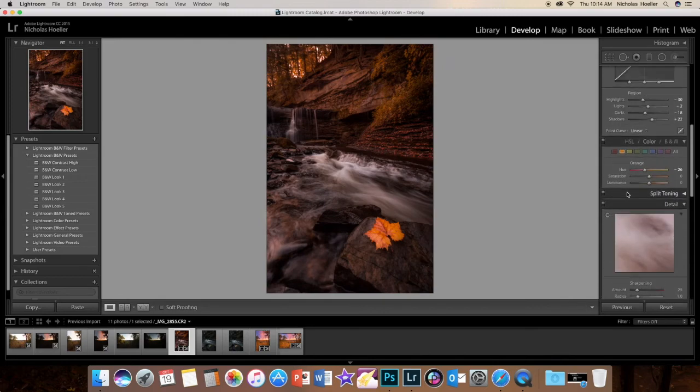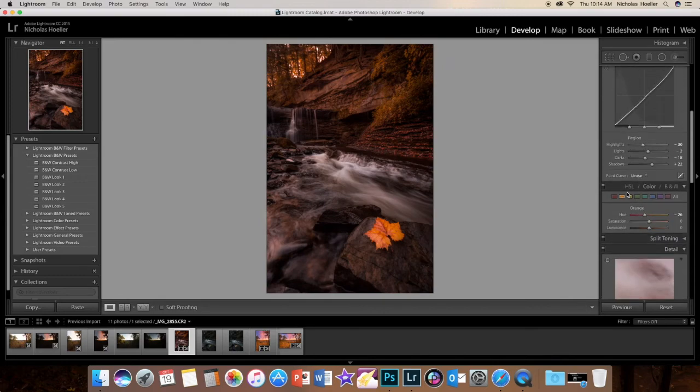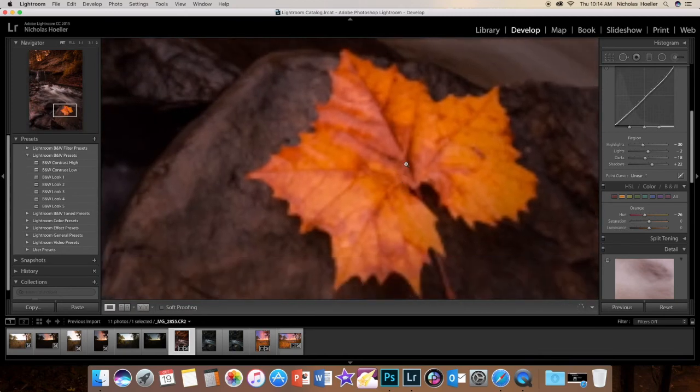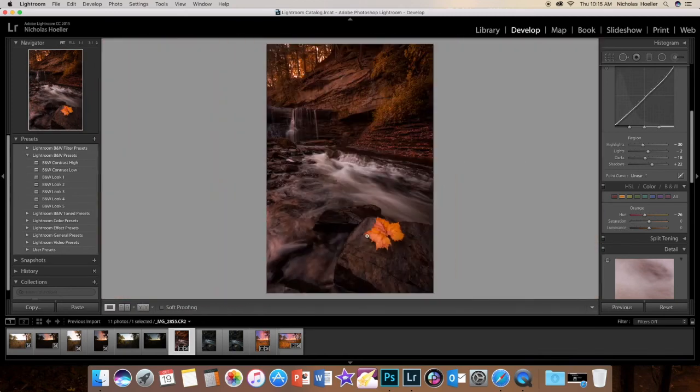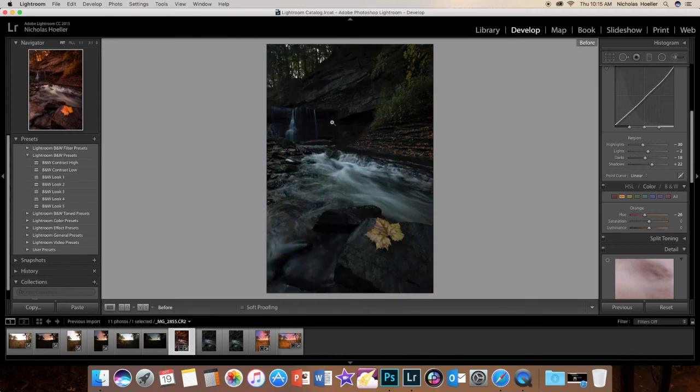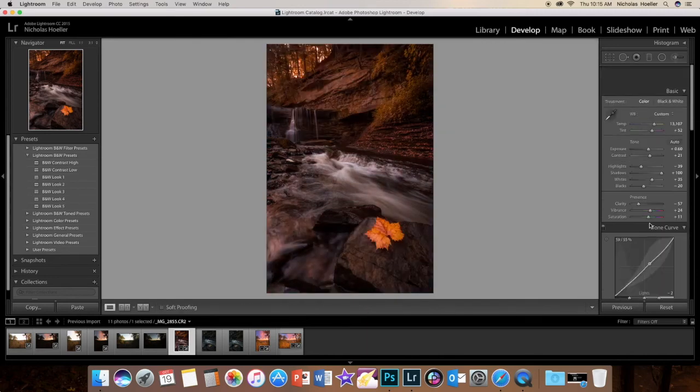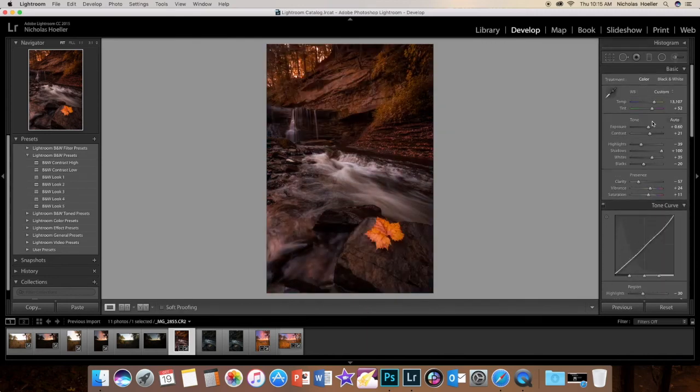Now what we have here is the main focus on obviously this leaf right here, which is definitely that, and then you have your white water leading to the waterfall. There you go, that is pretty much it.